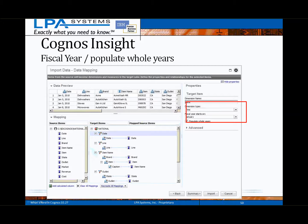In addition to the external data import options, Cognos Insight 10.2 now also has the ability to import directly from a Cognos BI reporting package. This is an improvement over the initial product release, which required a Cognos report to be developed in order to import the data to Cognos Insight.